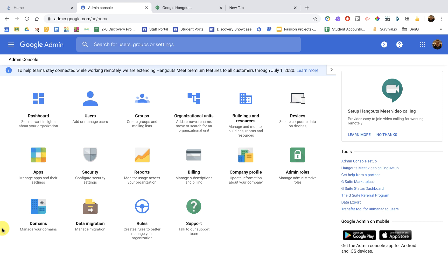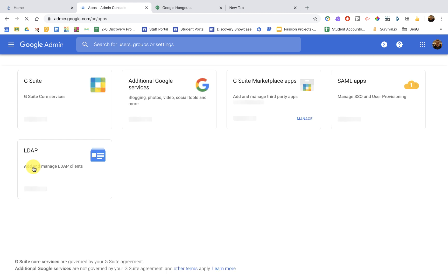Okay, you want to use Meet at your school. Let's head into the admin settings and make sure it's set up correctly.